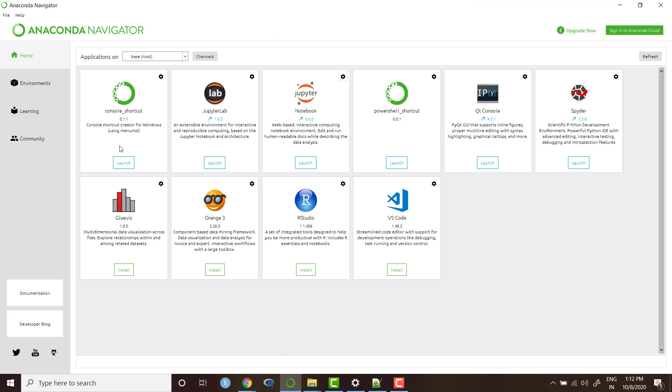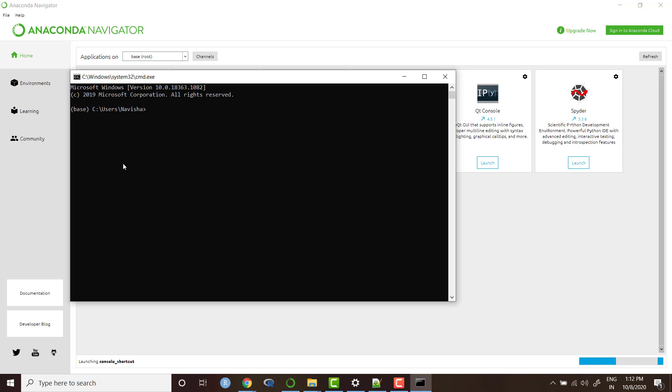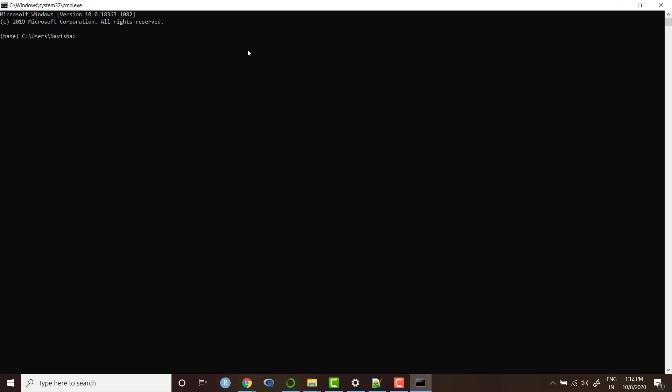I'll show you how you can do that. Go to Anaconda Navigator and click on console shortcut launch. In the latest version of Anaconda there might be a different name, CMD launch something. It will basically launch a command line interface like this.